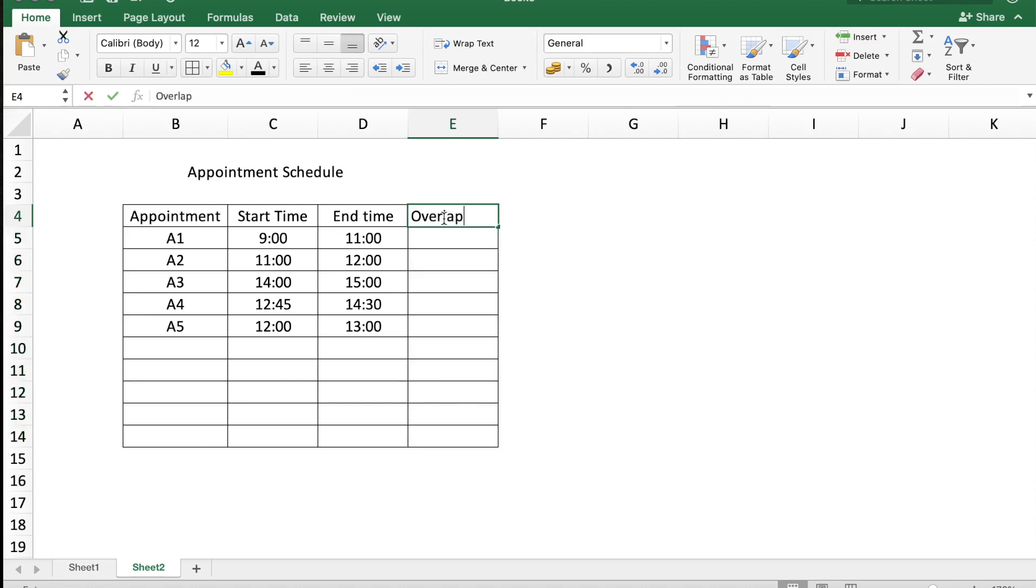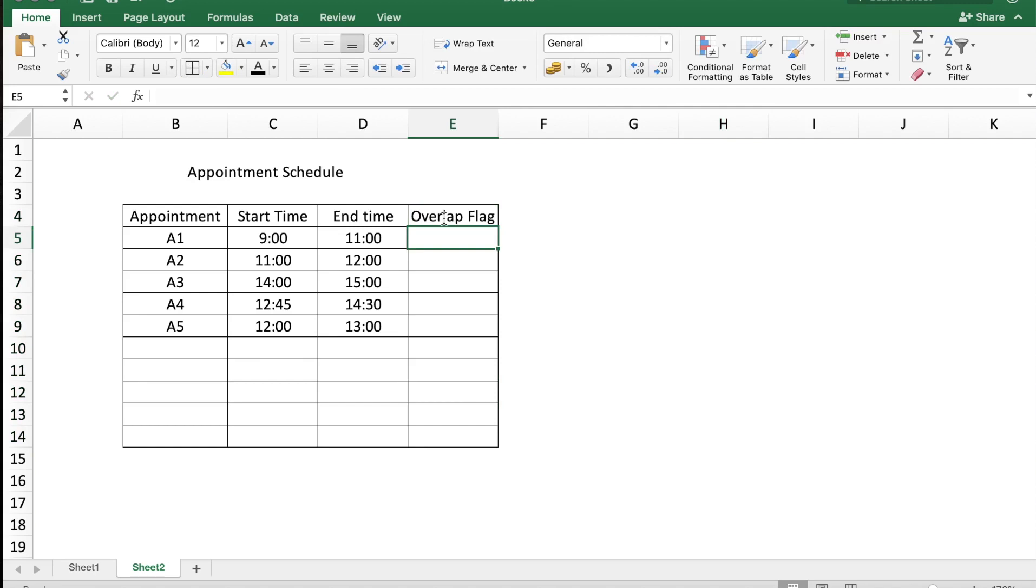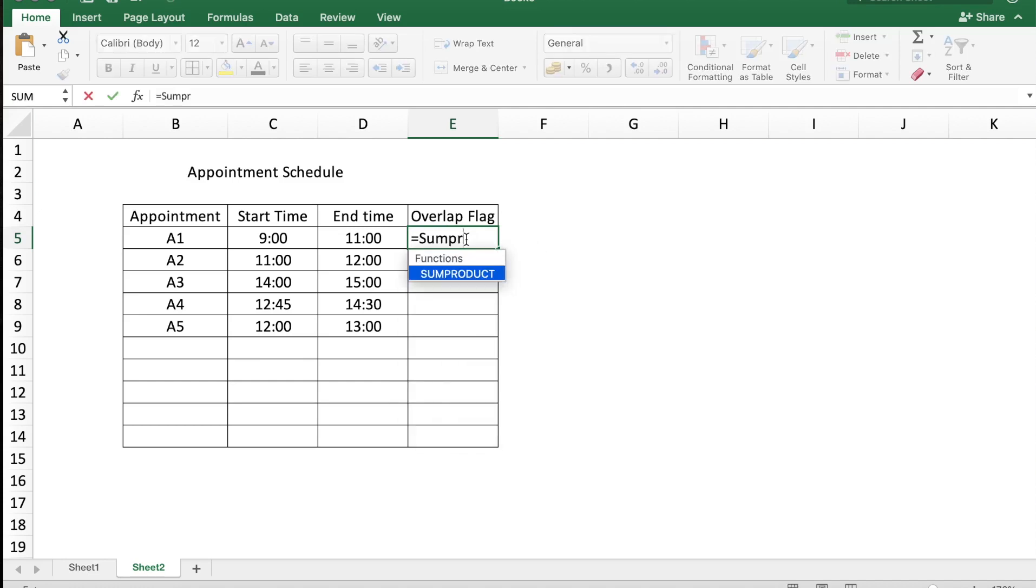To do this calculation we are going to use the formula SUMPRODUCT. So I'm going to type in cell E5 the formula equals SUMPRODUCT of array 1. I'm going to open another parenthesis.